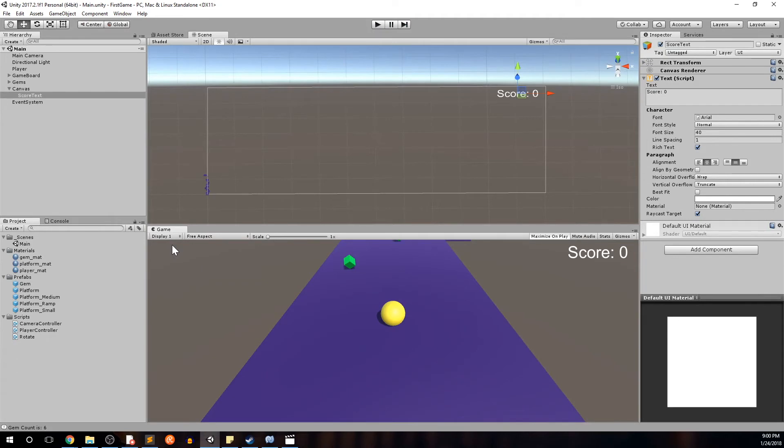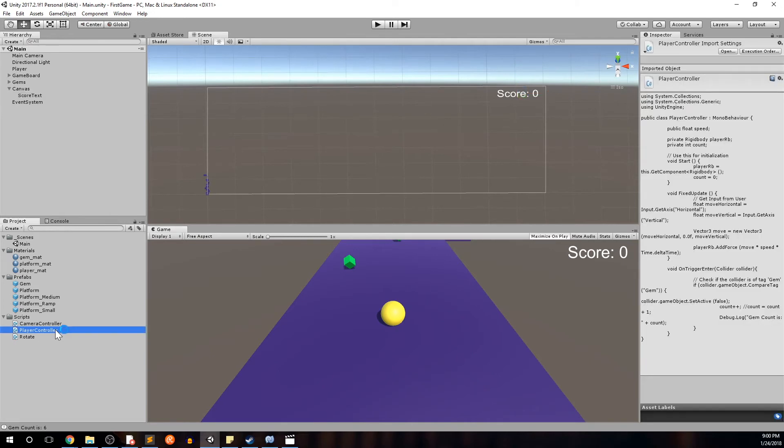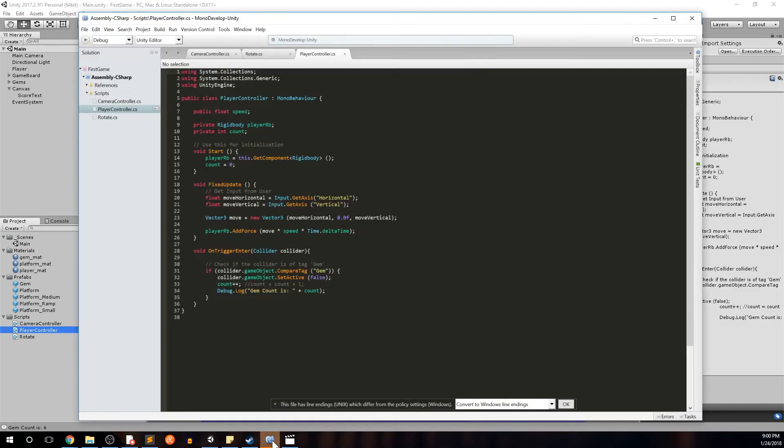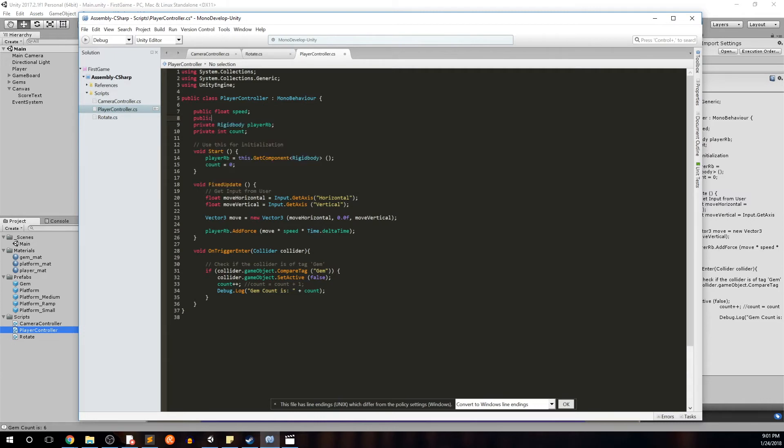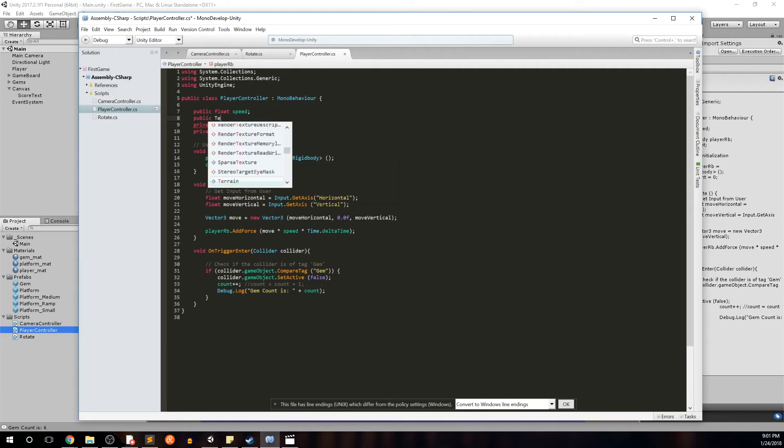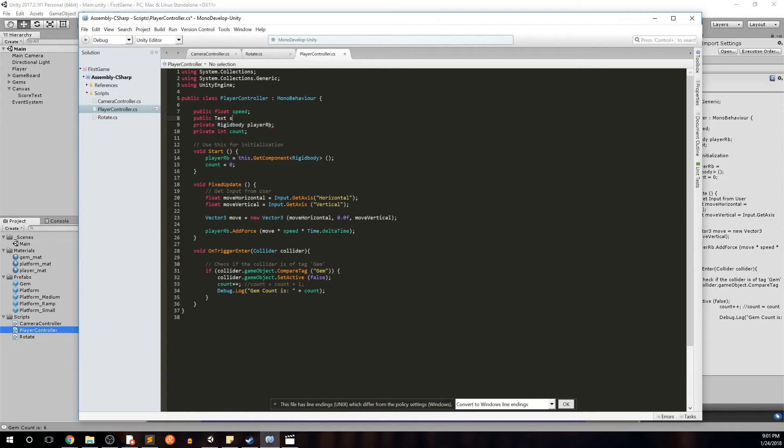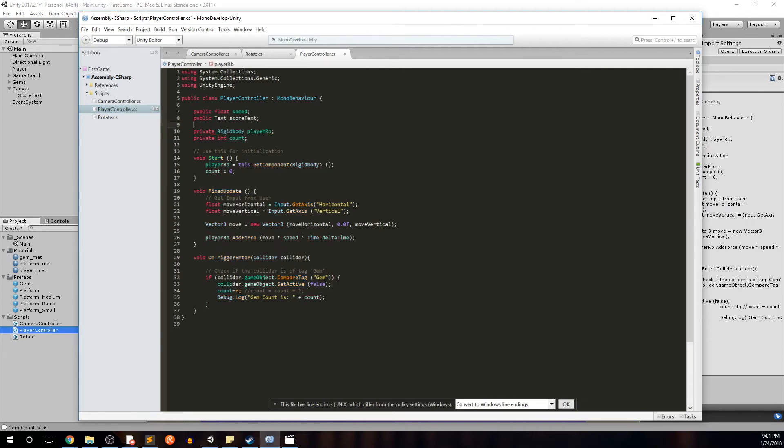So in our previous video, we went ahead and added the gem count to the player controller. So that's where we're going to be working right now. Go ahead and double click player controller, open up mono develop. And so first things first, we want to make an object for the score text. And we want to make it public so we can drag the score text to this on the UI. Go ahead and public, say text. And then we'll call it scoreText. Semicolon enter.